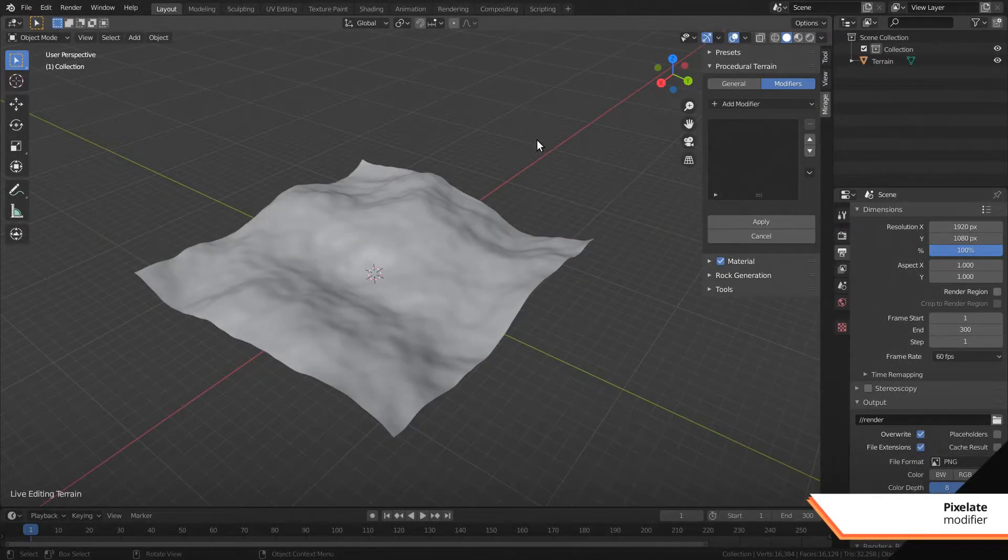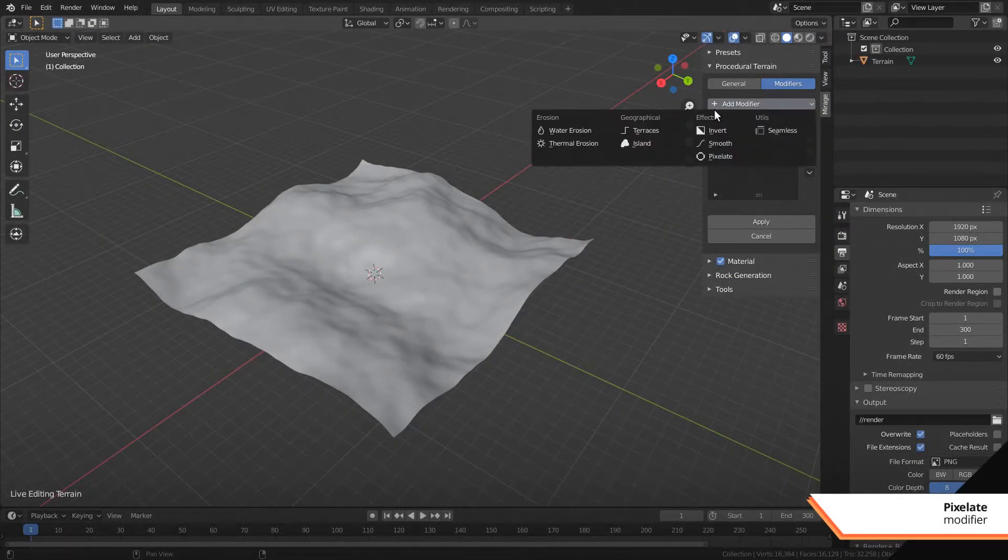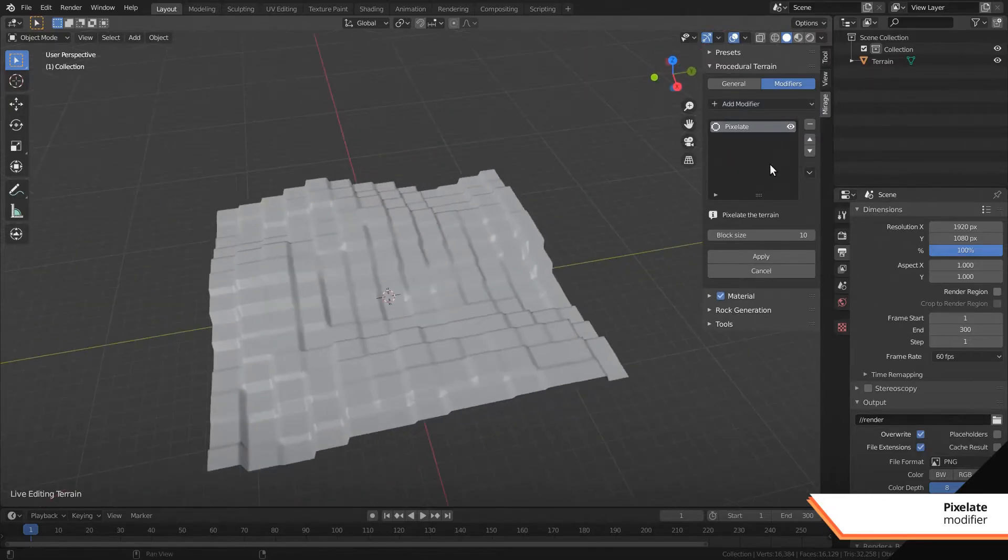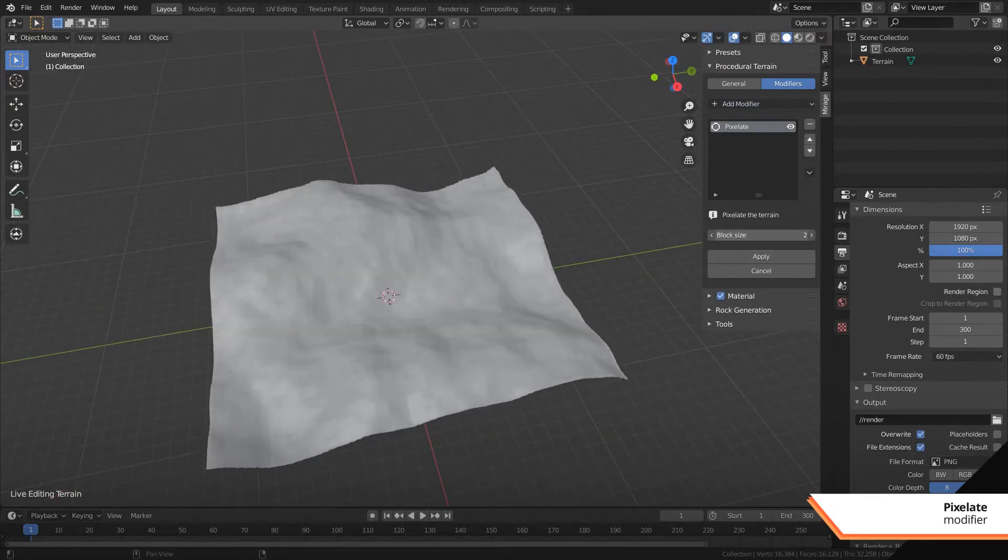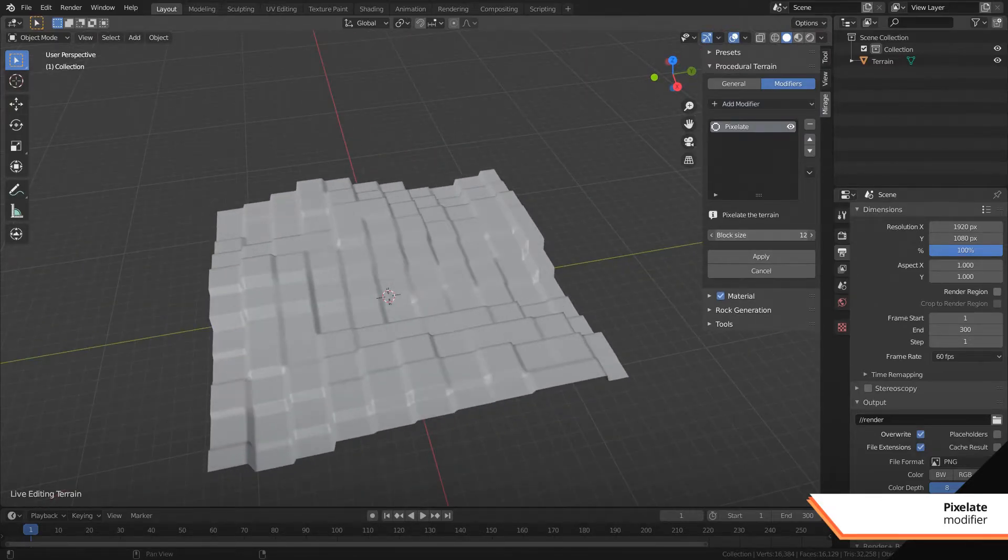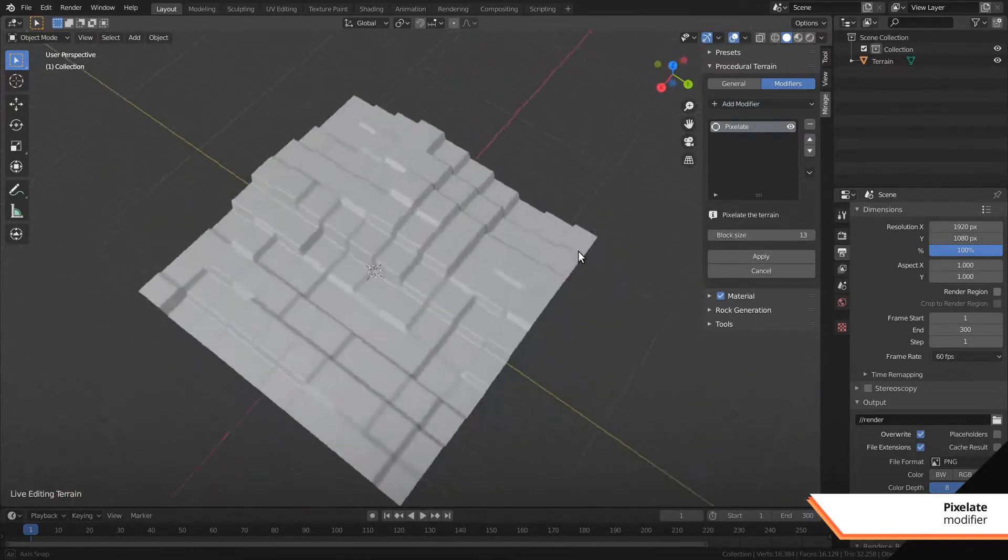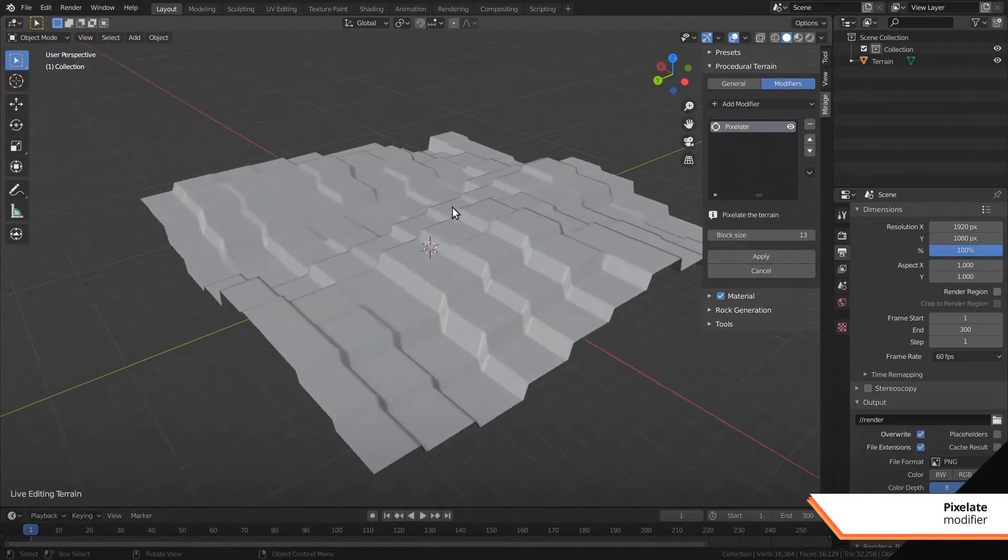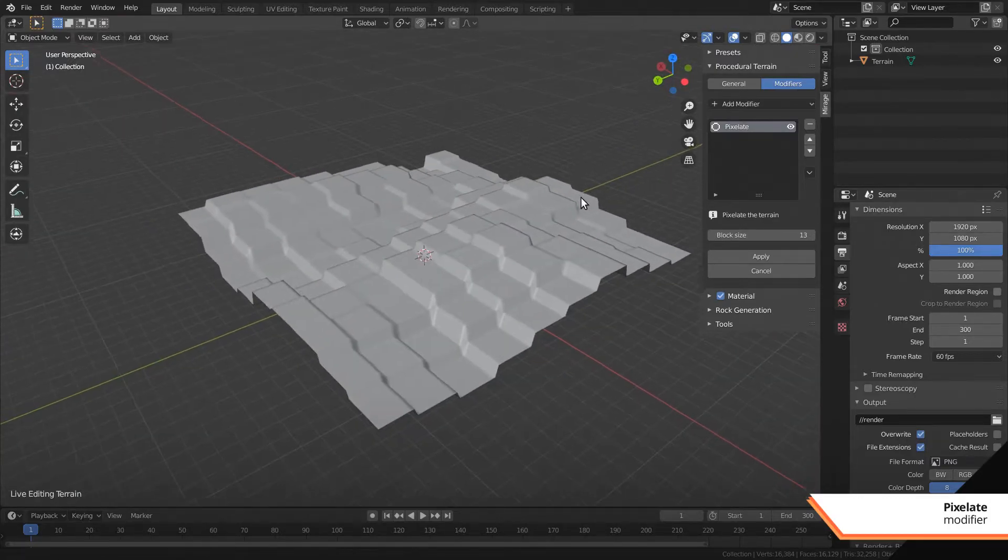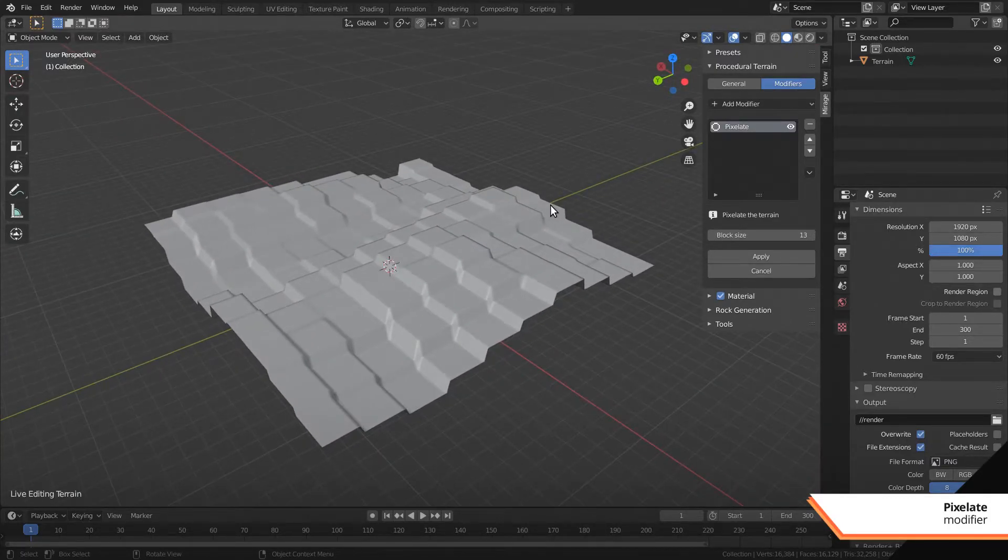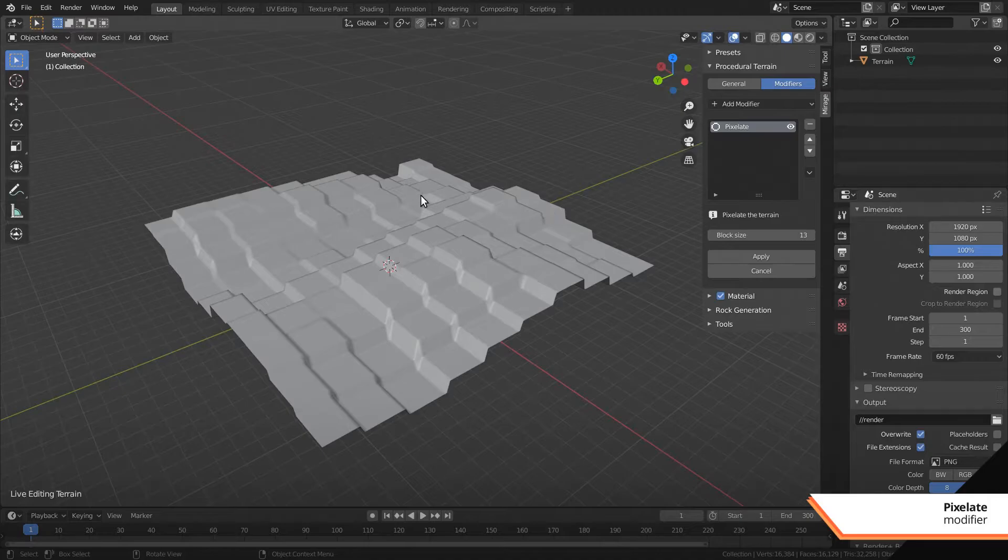This version also comes with a new pixeled modifier which replaces the old blocks. This modifier uses the terrain engine instead of abusing Blender's remesh, so it's much faster and a lot more stable, and it also works on height maps now.